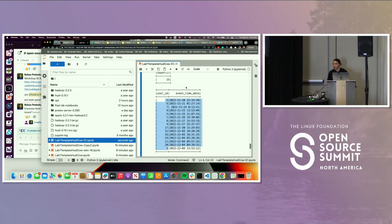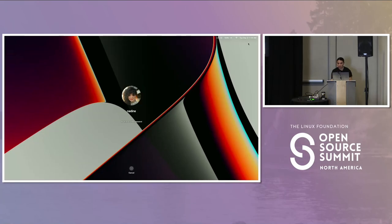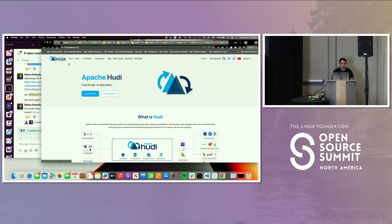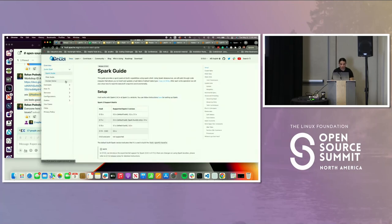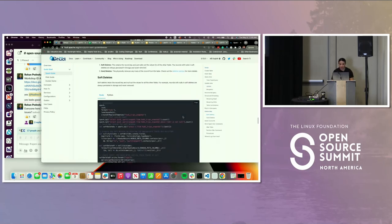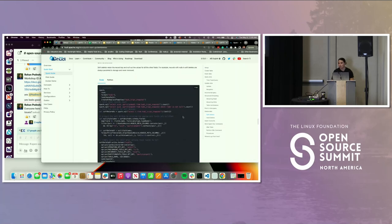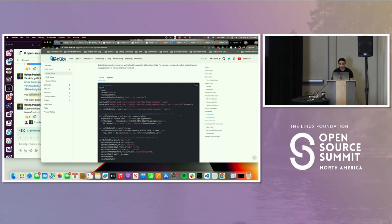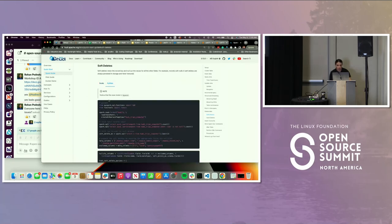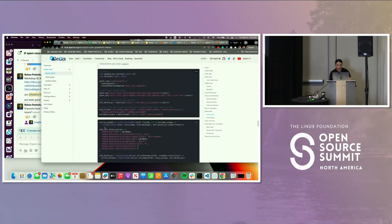You can specify a hard delete or a soft delete. If you go to the Hoodie documentation, under docs, Spark guide, and delete data, there are different ways to specify whether you want a soft delete or a hard delete. Was the hard delete the default? I believe it is. But if you want to do soft deletes, you can specify that in Python for example. Usually it's a hard delete.